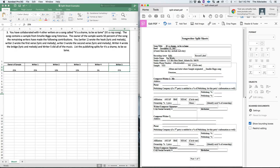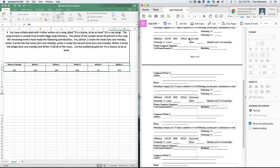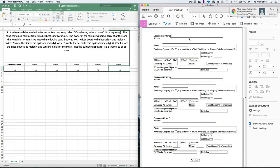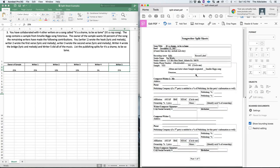Hopefully this helps everyone out with split sheets. I'm going to do more tutorials to help out artists. The next tutorial will be how to take this split sheet and use it to register the information under your ASCAP, BMI, or CSEC account — I have BMI so I'll show you how to do it on BMI. The split sheet will be available to download in the link below. Until the next tutorial, peace out.